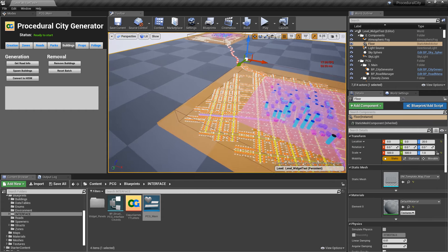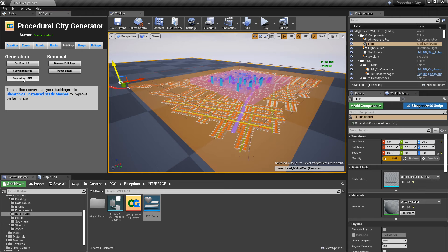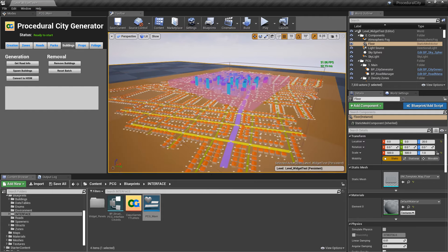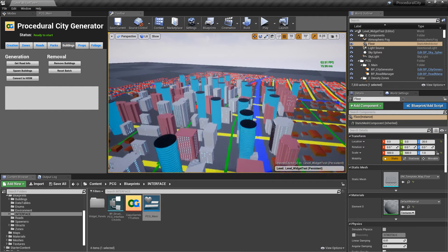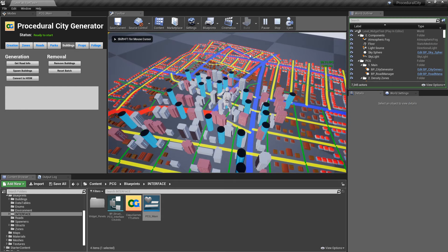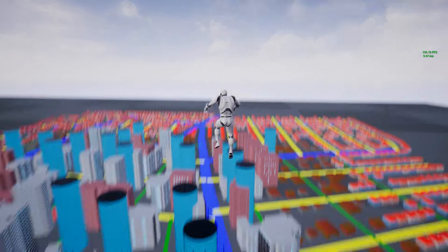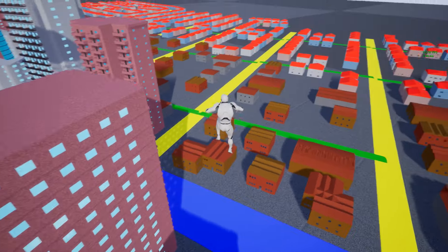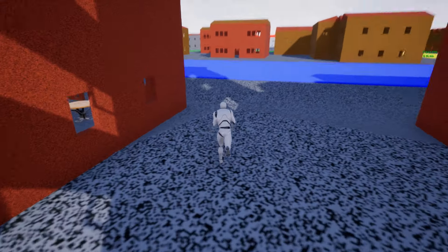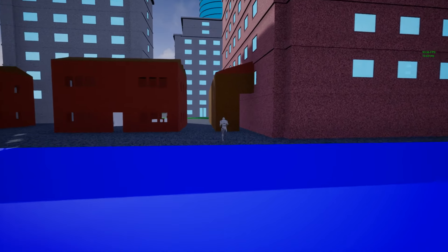Travelling across the highway you can see the second city with a different layout because the zones were positioned differently. Now we'll convert the buildings to hierarchical instanced static meshes, which gives a marginal frame rate increase in the editor, but when you actually click Play you get significantly better frame rates.